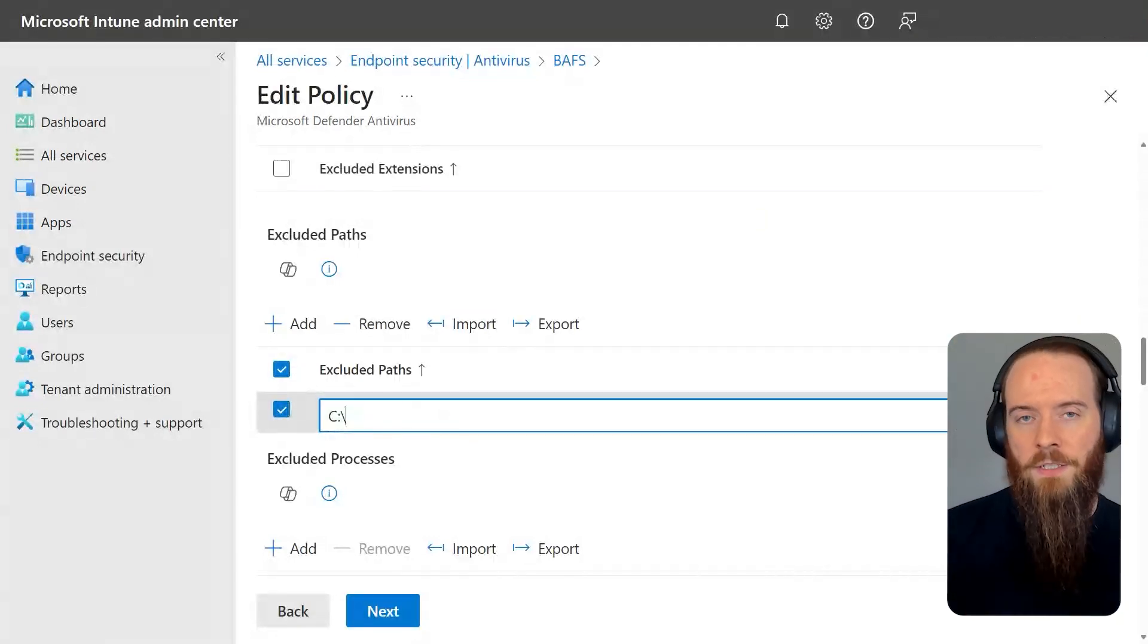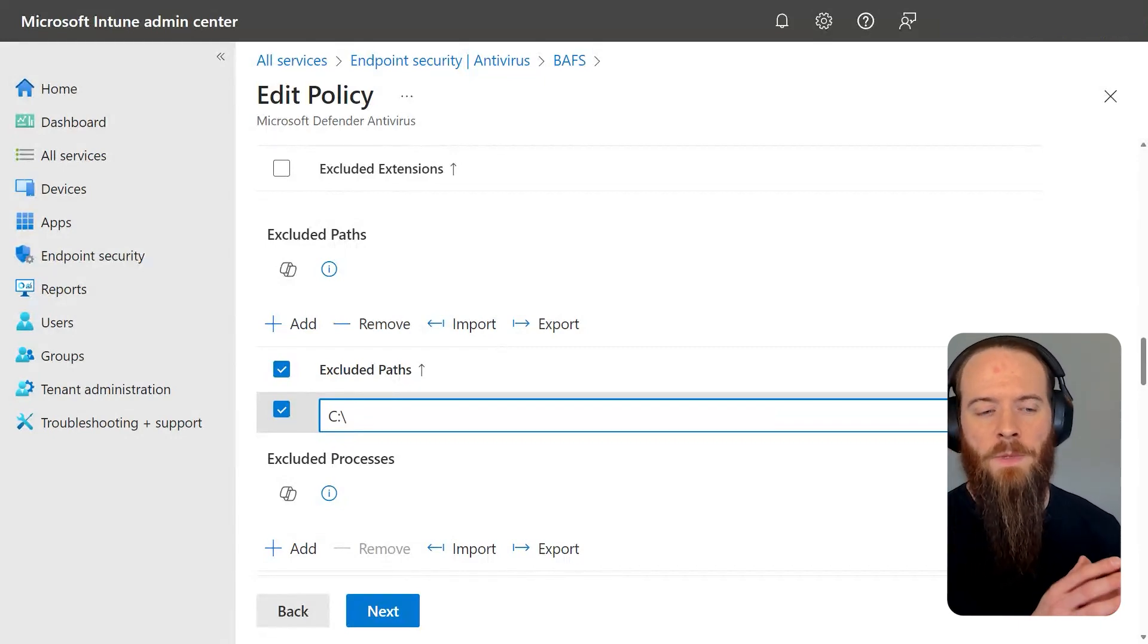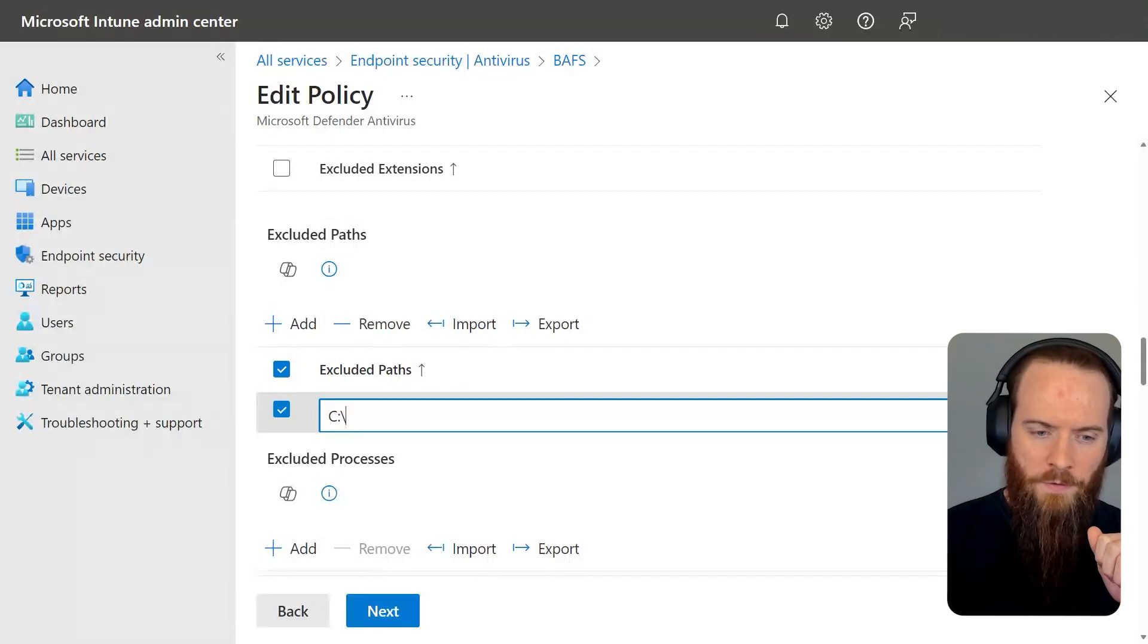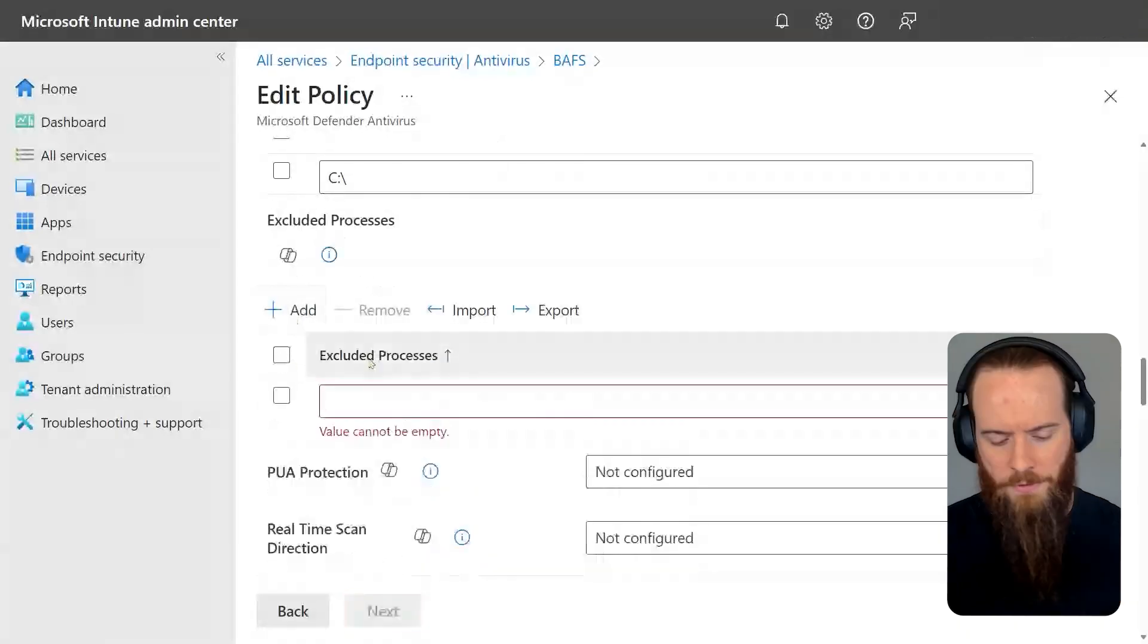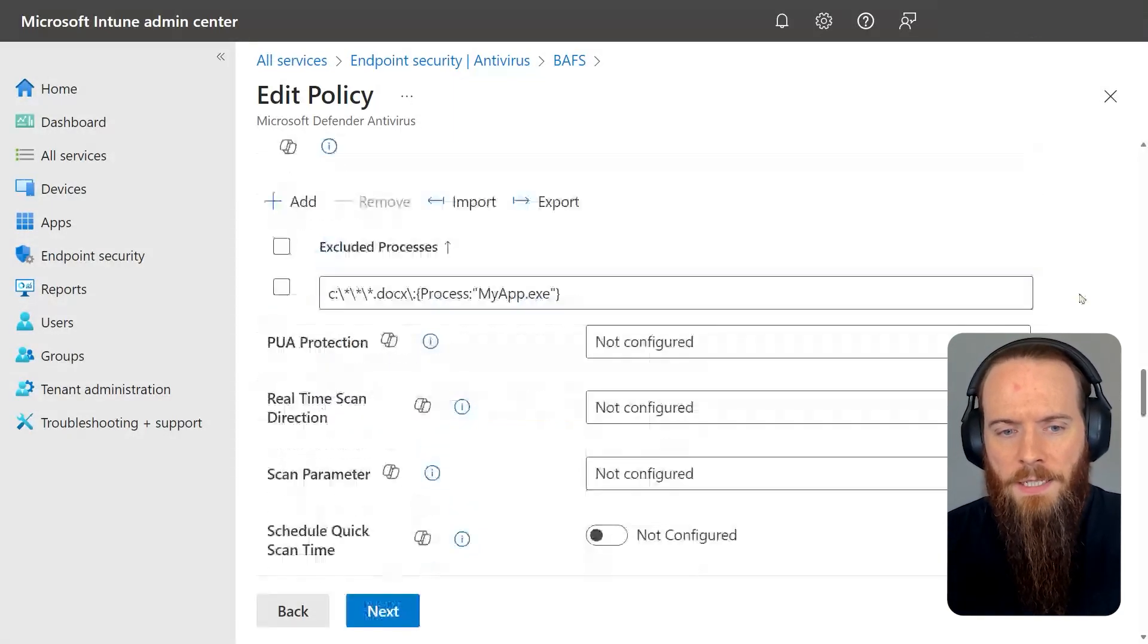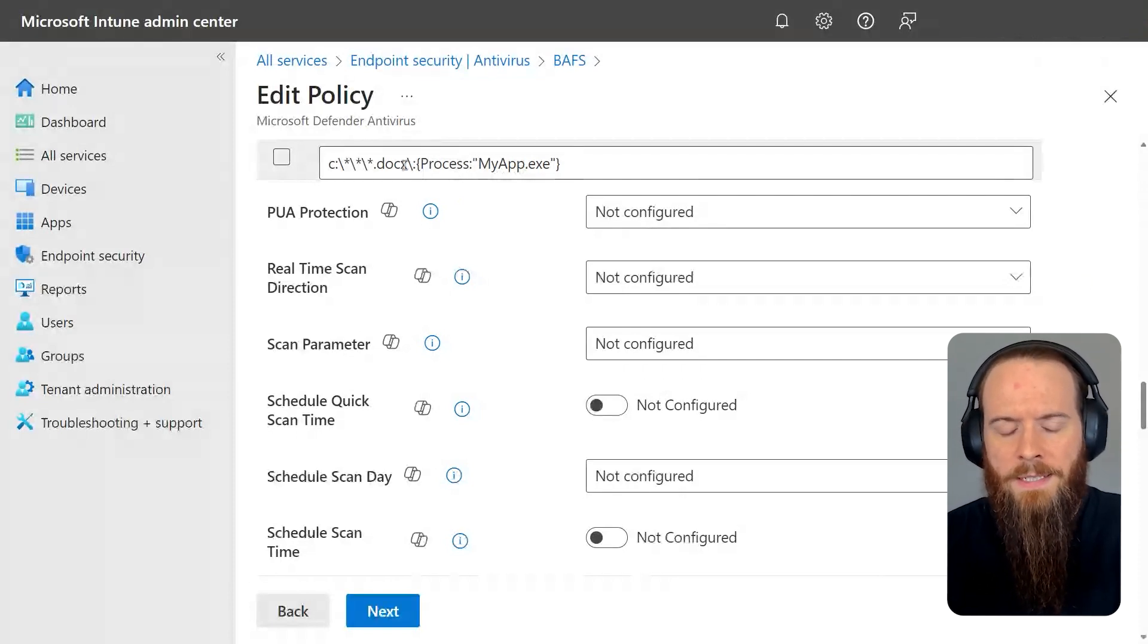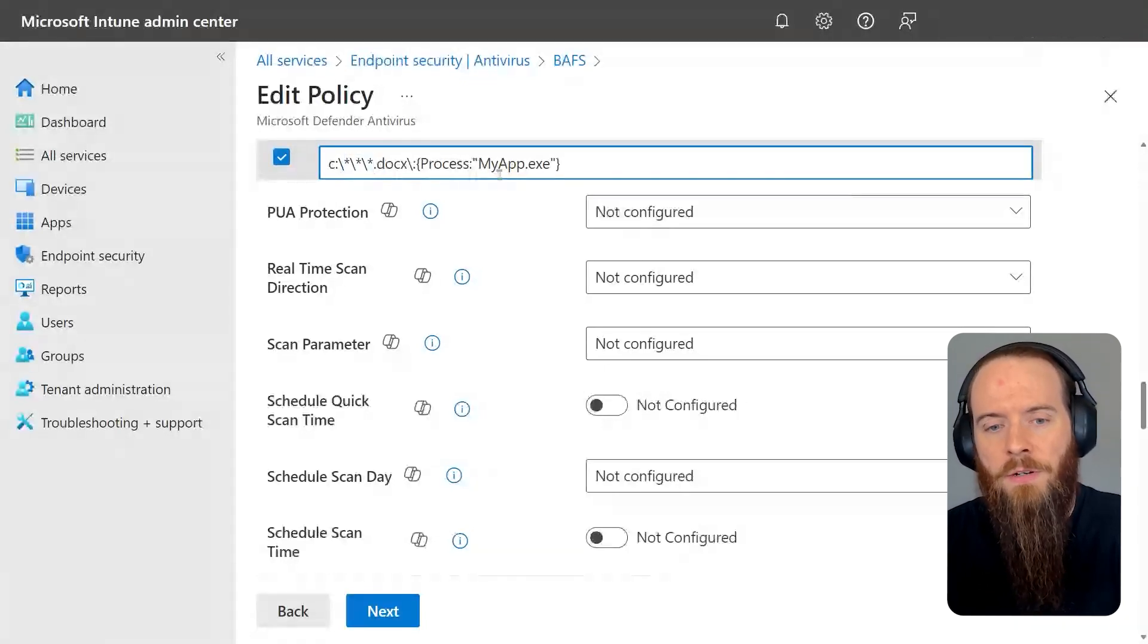One of the things that we can do with Defender Antivirus is something called contextual exclusions. And this is where maybe if you've hit performance issues, we can say exclude a specific process or path, but only under specific conditions. So for example, let's head to excluded processes. We're going to add here and I'm going to try copy something over from my clipboard. So this is what a contextual exclusion might look like. You'll see here, we're saying, okay, Word files fundamentally we can exclude those and we can use wildcards to narrow down the specific type of path we might want to allow, but actually only allow it when this process interacts with a Word file.